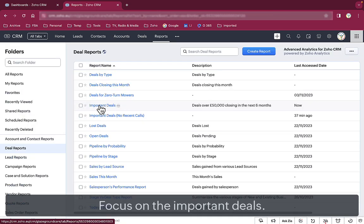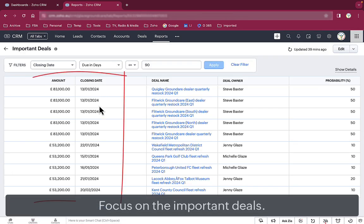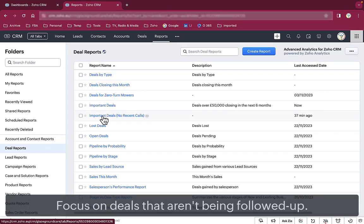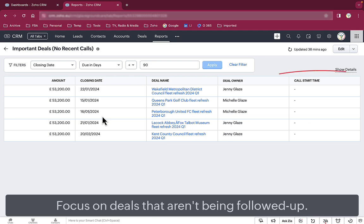Busy sales directors want to focus on the important deals, the ones that are worth big money and closing soon, like this. Or maybe just focus on the deals that aren't being followed up quite as well as they should be. That really helps their focus.